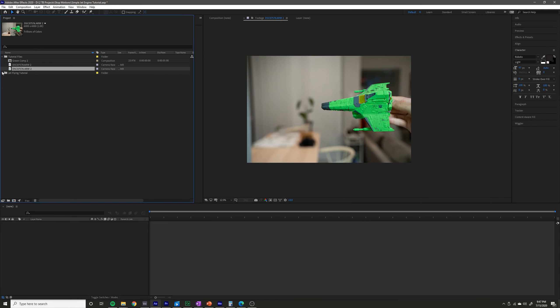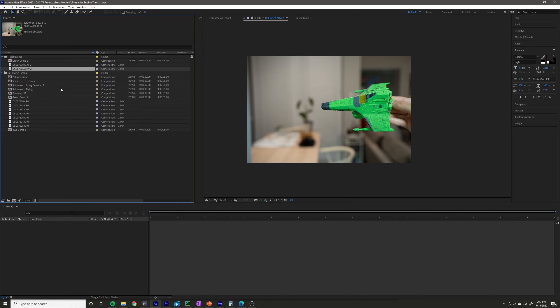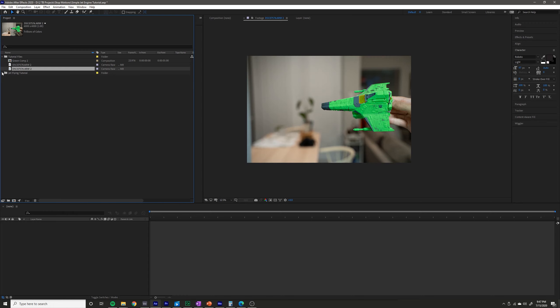I originally had three pictures of three jets, but to simplify it I'm just going to use one jet here. You would just repeat the process for multiple pictures of other jets if that's what you wanted to do.